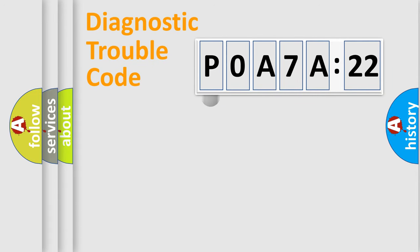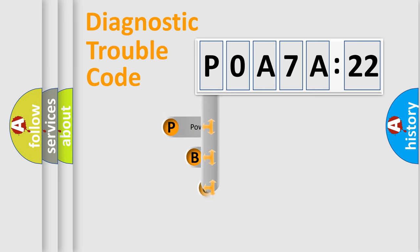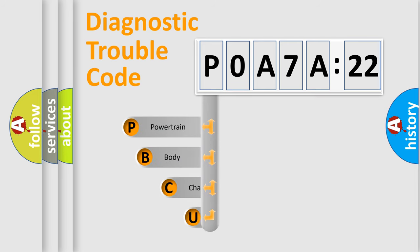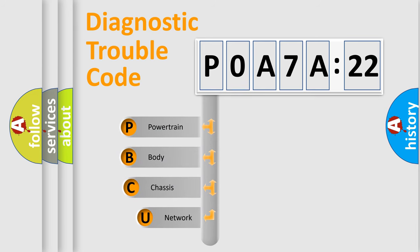First, let's look at the history of diagnostic fault code composition according to the OBD2 protocol, which is unified for all automakers since 2000.